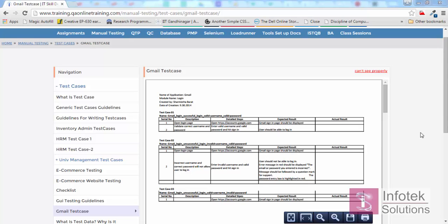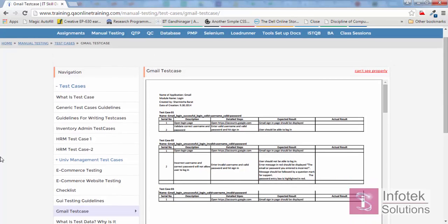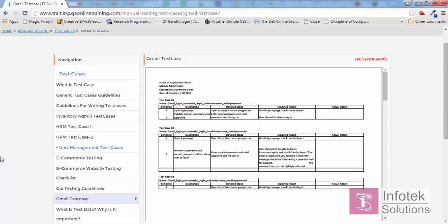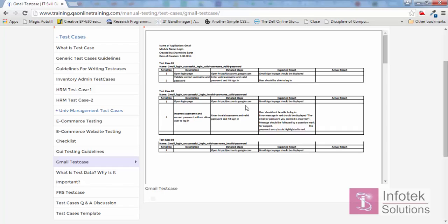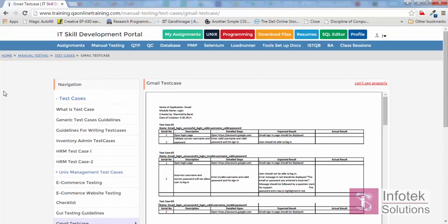Hello everyone. In this video I'm going to show you how to write manual test cases. We are taking the Gmail login feature into consideration and we'll write the manual test cases for it. A document is already available at the training portal under the test case section of manual testing documents, which is the Gmail test case you can reference. I'll show you from scratch so you can get an idea of how we think and process when writing a manual test case.